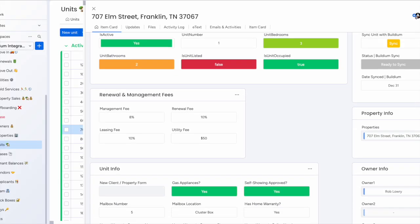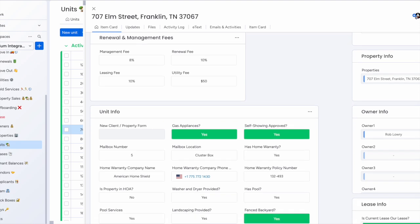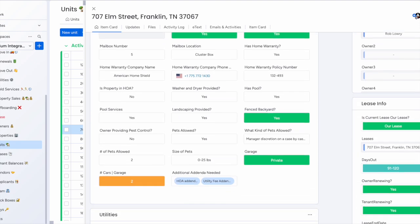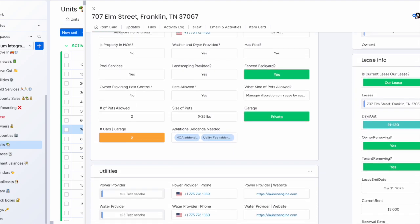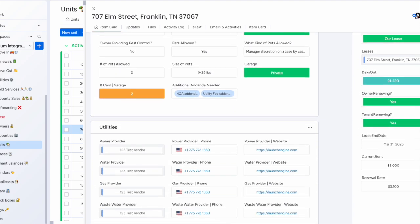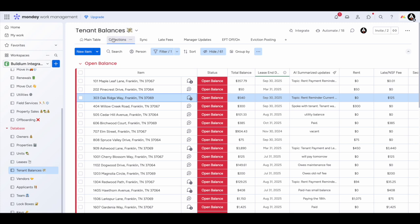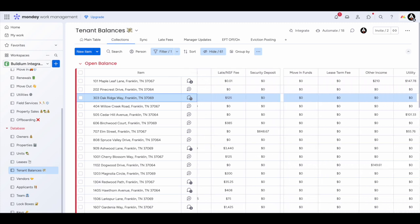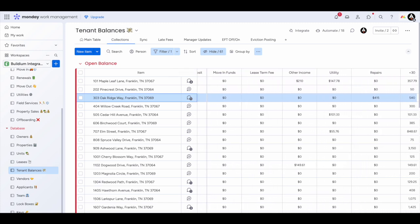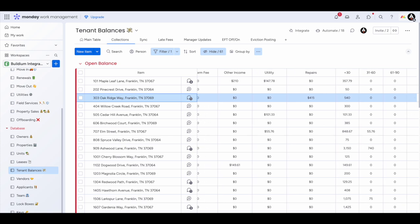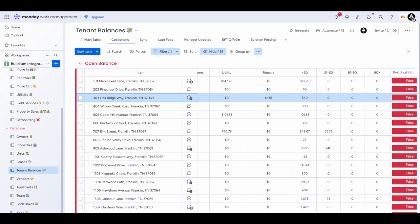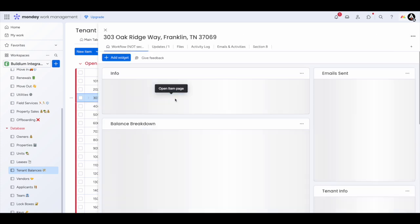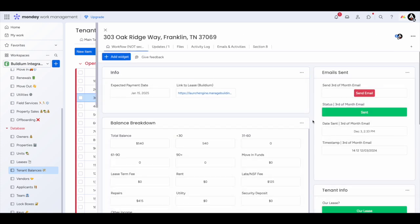These database boards sync with Monday in real time, meaning when you make a change it reflects immediately in Monday. Our tenant balance report syncs all lease balances in real time with Buildium, offering custom views and breaking down open balances into manageable buckets.